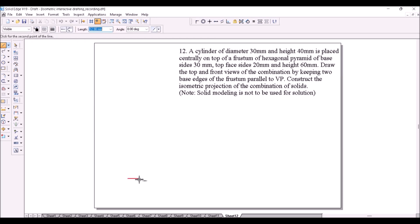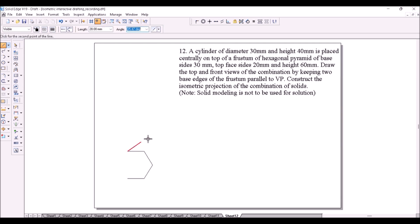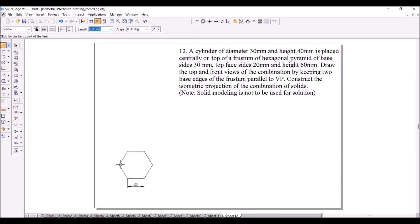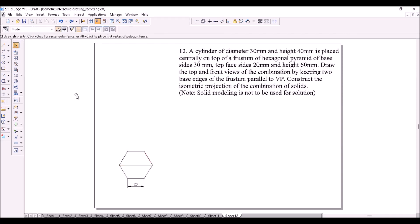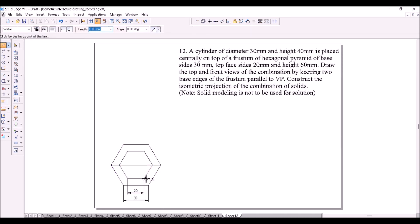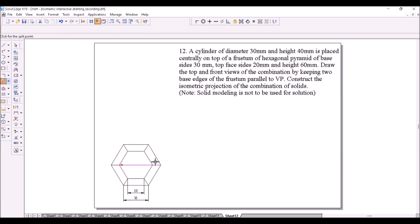First, construct the bottom face of the frustum which is a hexagon of sides 30mm. Then draw a horizontal diagonal like this. Then scale this hexagon with copy button to construct another hexagon of sides 20mm. Then join the corners of the two hexagons to represent the slant edges of the frustum. Split and trim the lines wherever necessary.